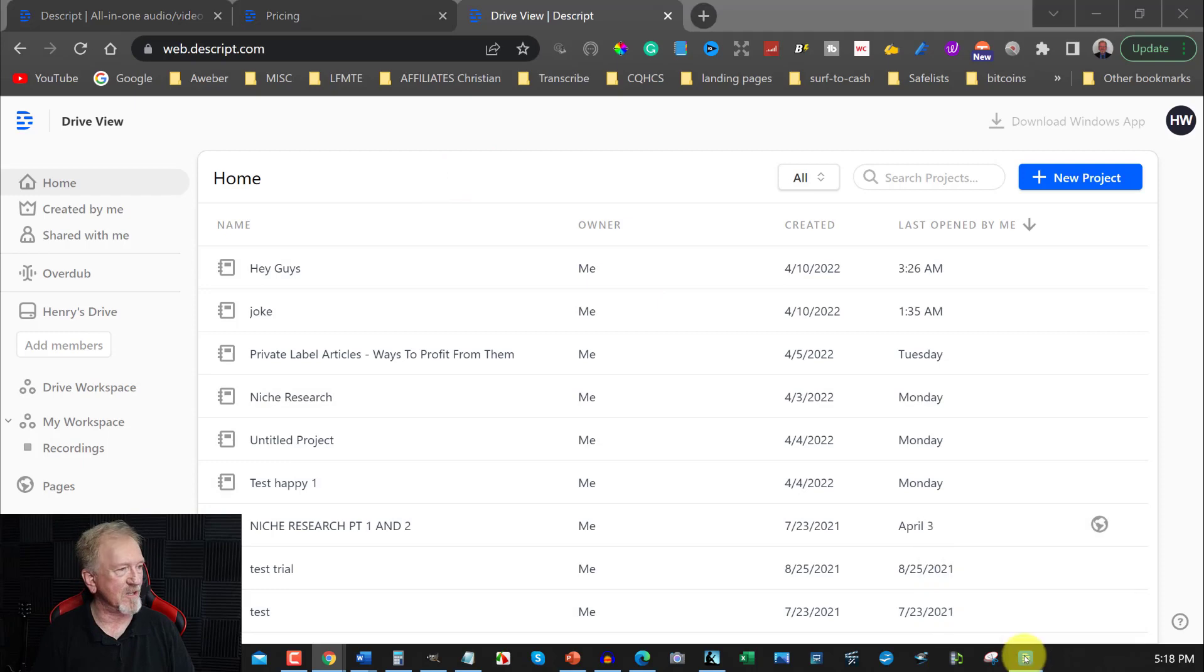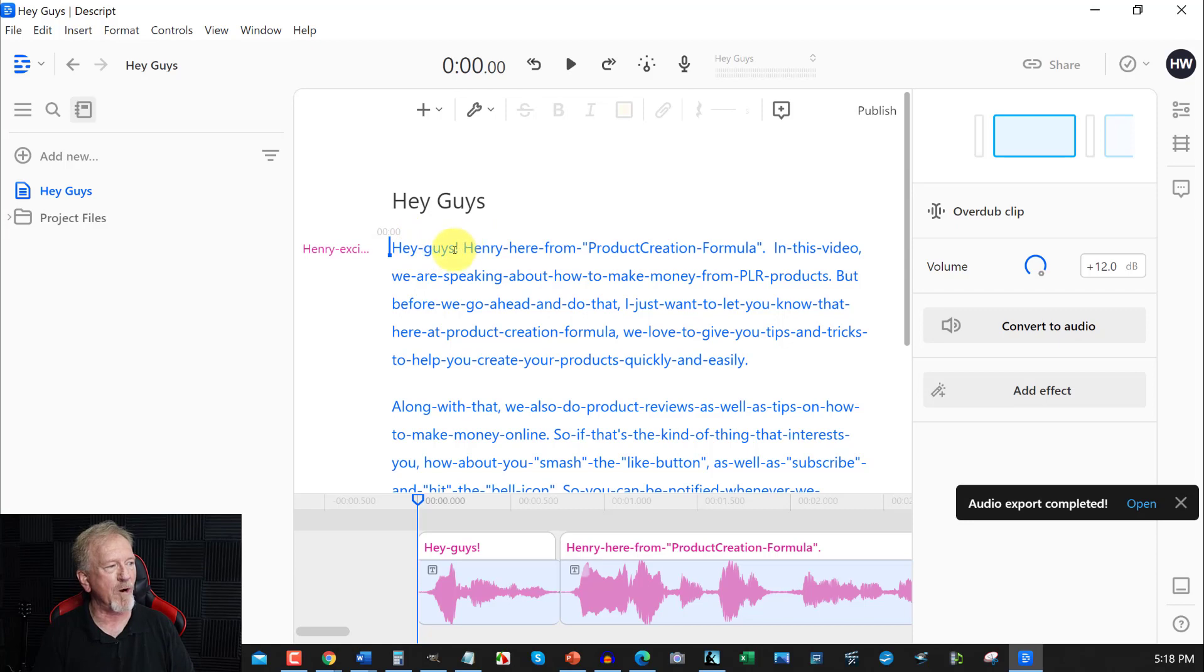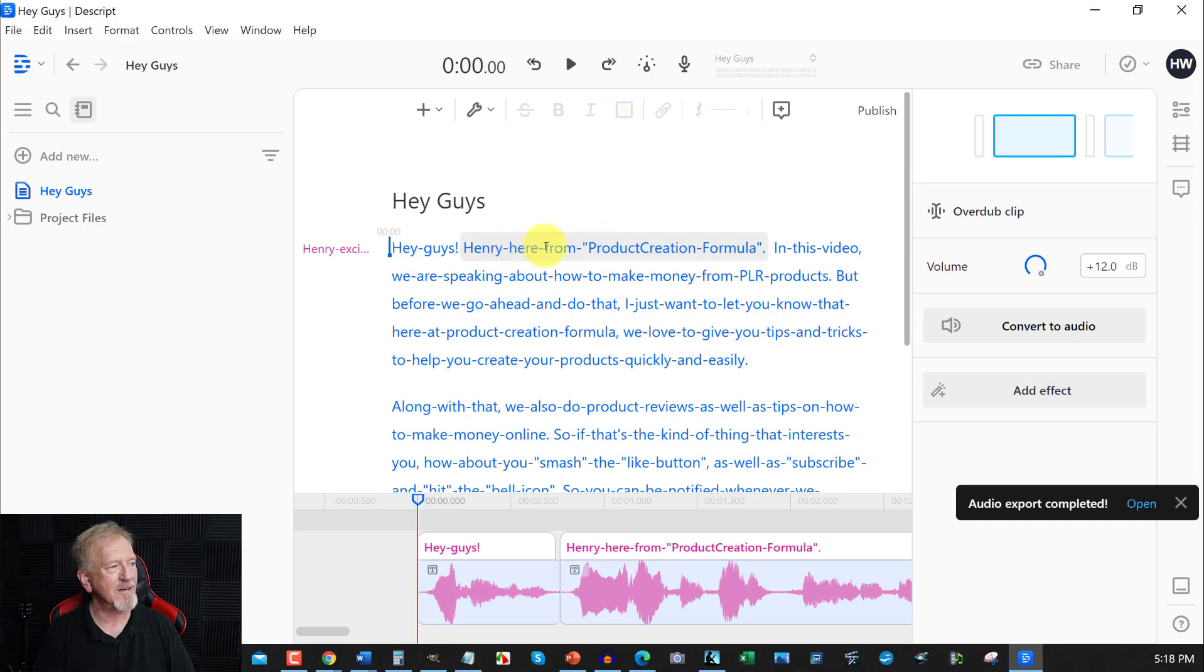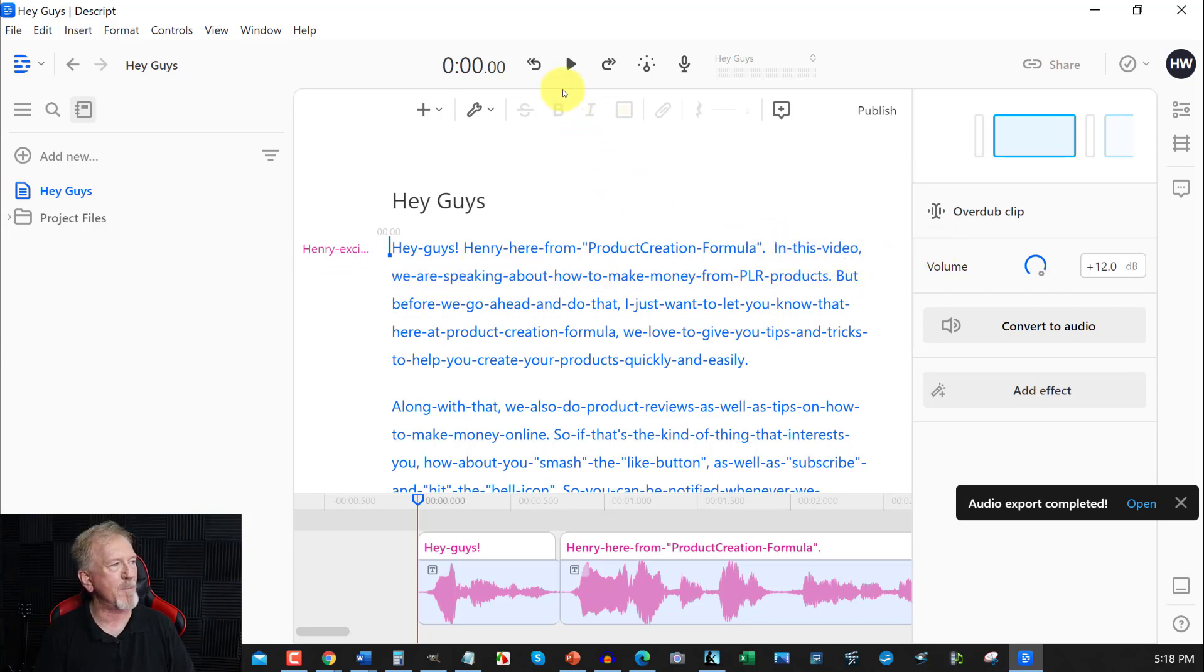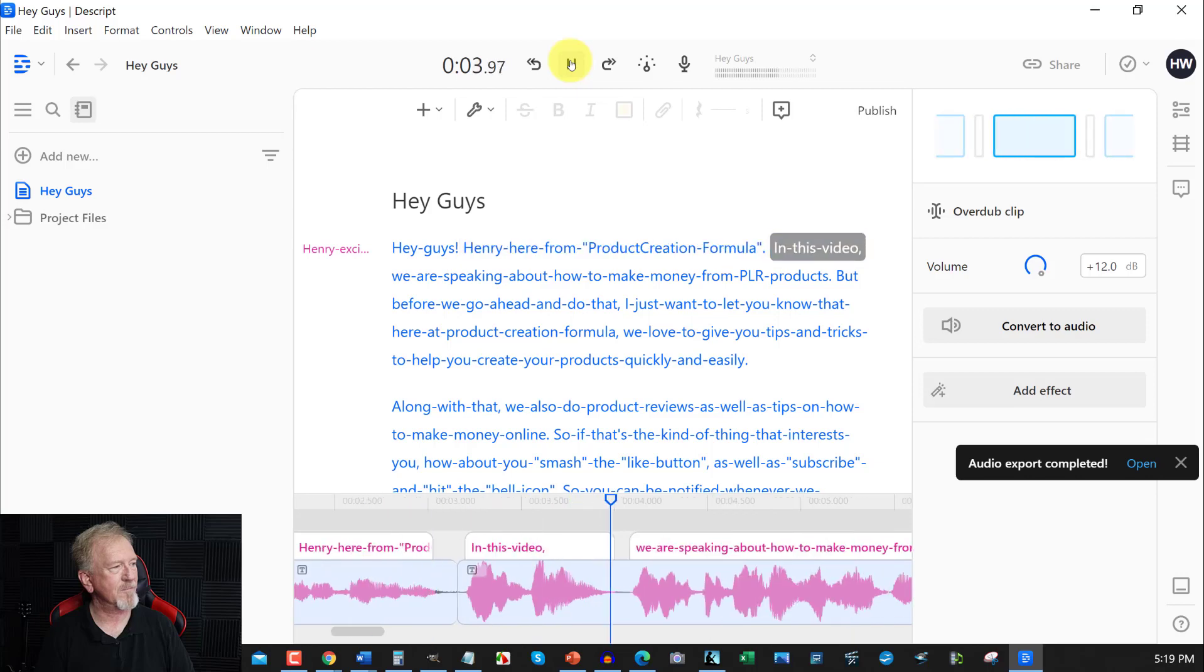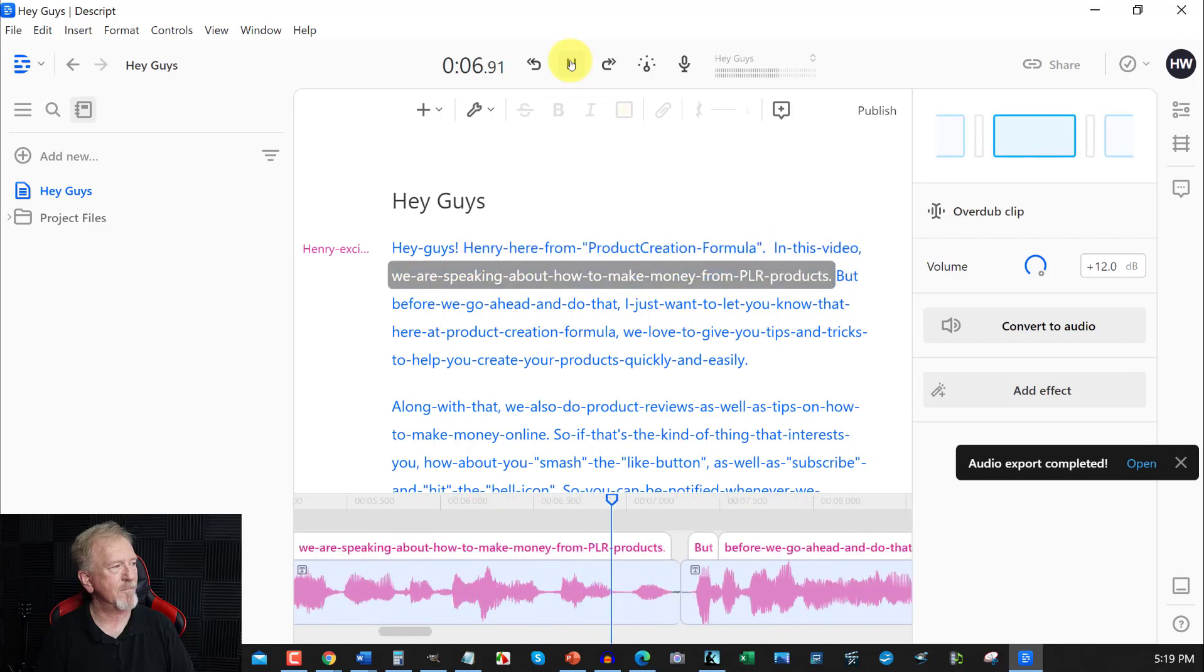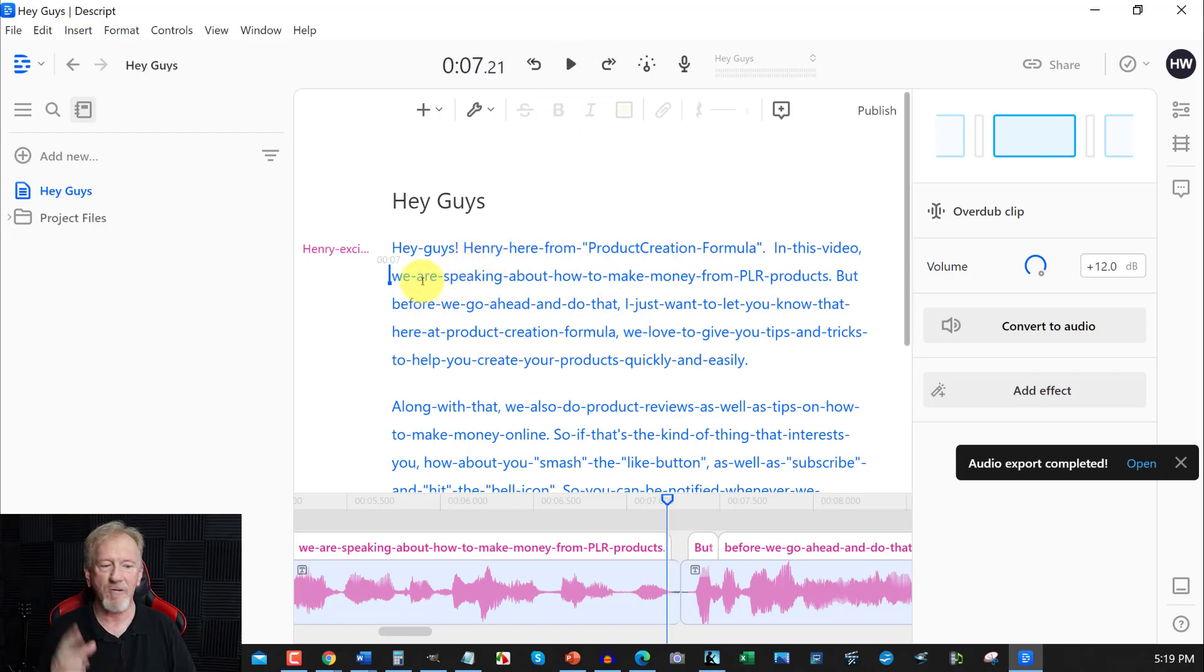Now, I'm going to actually bring this up. Now, as you can see, I put a hyphen between most of the words. Anywhere where I put an exclamation mark or a comma, I didn't put it. But over here, as you can see, I got Henry here from Product Creation Formula. And in this video, I didn't put a hyphen between the comma and the we are speaking because I didn't want to join them together. So, otherwise, if I was to take away, let me play this through for you for one moment and you'll see what I'm talking about. Hey guys, Henry here from Product Creation Formula. In this video, we are speaking about how to make money from PLR products. Now, you heard how well that flowed just then. We are speaking about how to make money from PLR products.